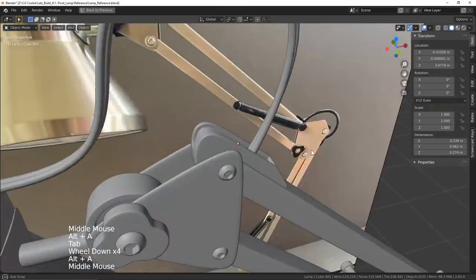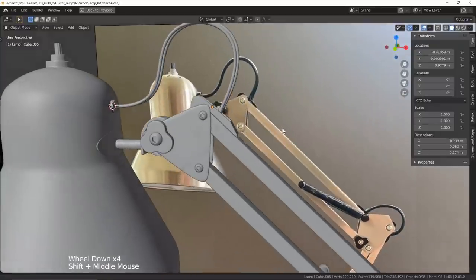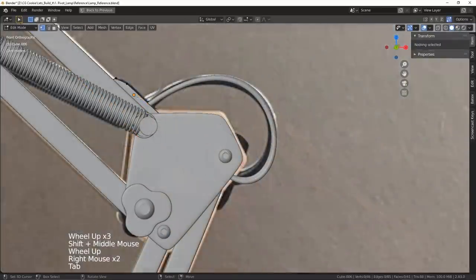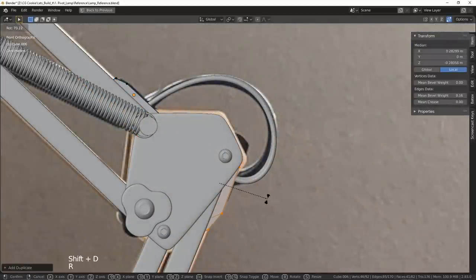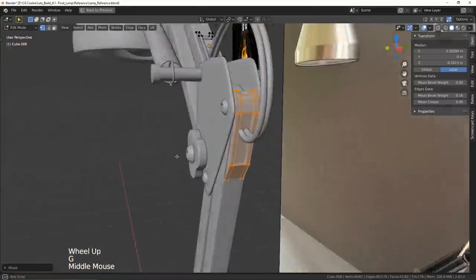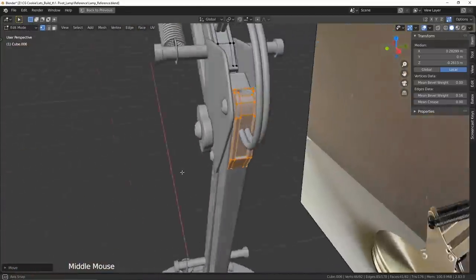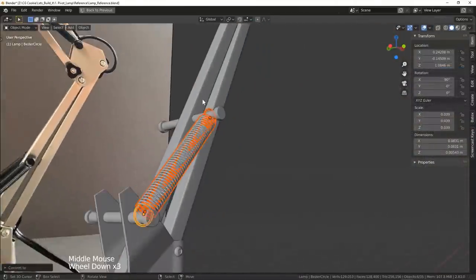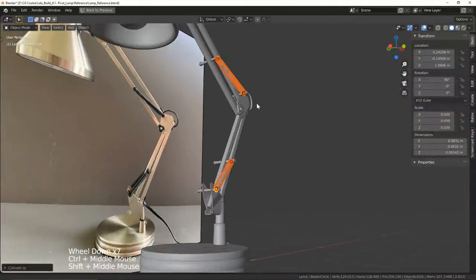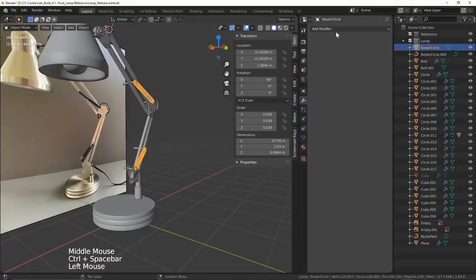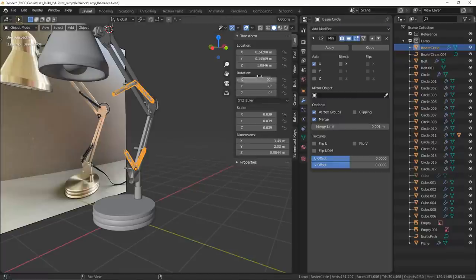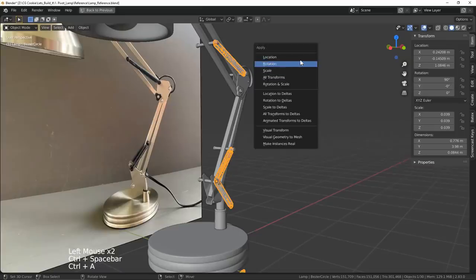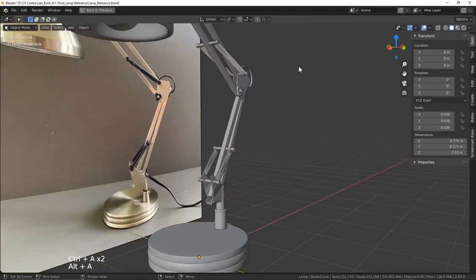Once I was happy with that, I duplicated the mesh to fit the areas that the wires connected with the arm and I edited the mesh slightly to fit their new destination. To finish up, I made sure to go back to my springs, apply all of the modifiers and join the pieces so that I could use the mirror modifier to get the springs on the other side of my lamp as well.